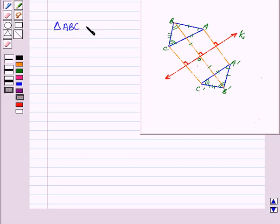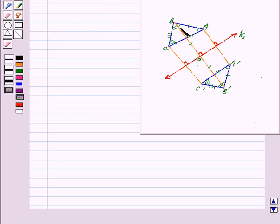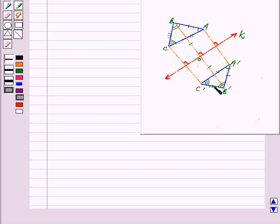Triangle ABC is congruent to triangle A'B'C'. Thus we see that in reflection, midpoint, angles, distance, and collinearity are preserved.